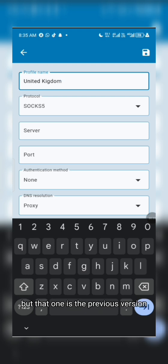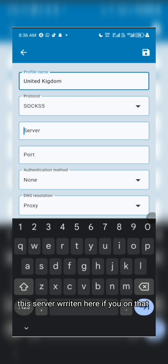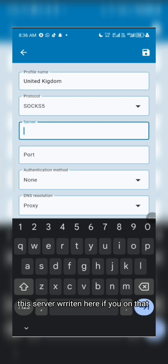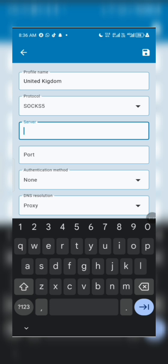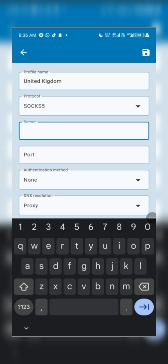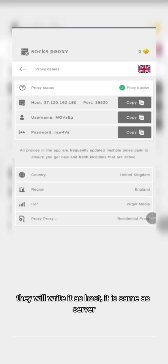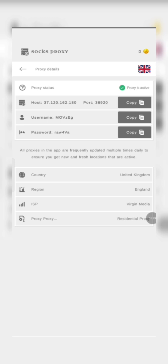SOCKS5 is what we are logging — SOCKS4 is the previous version, they have updated it now. You'll see the server field shown as 'Host.' Copy the host from SocksPosy and paste it into the host field here.